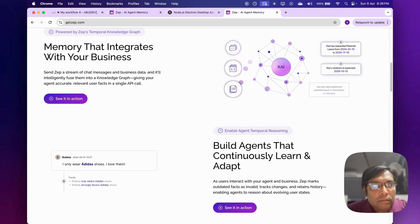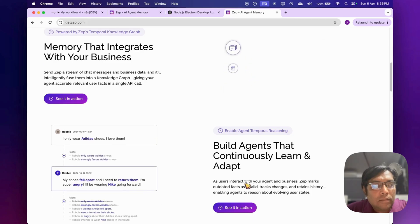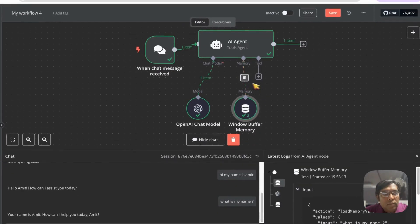This means your agent can have much more natural, context-aware conversations because it actually remembers and understands the history. You can use it within your automation workflows — like anything, it's very simple.